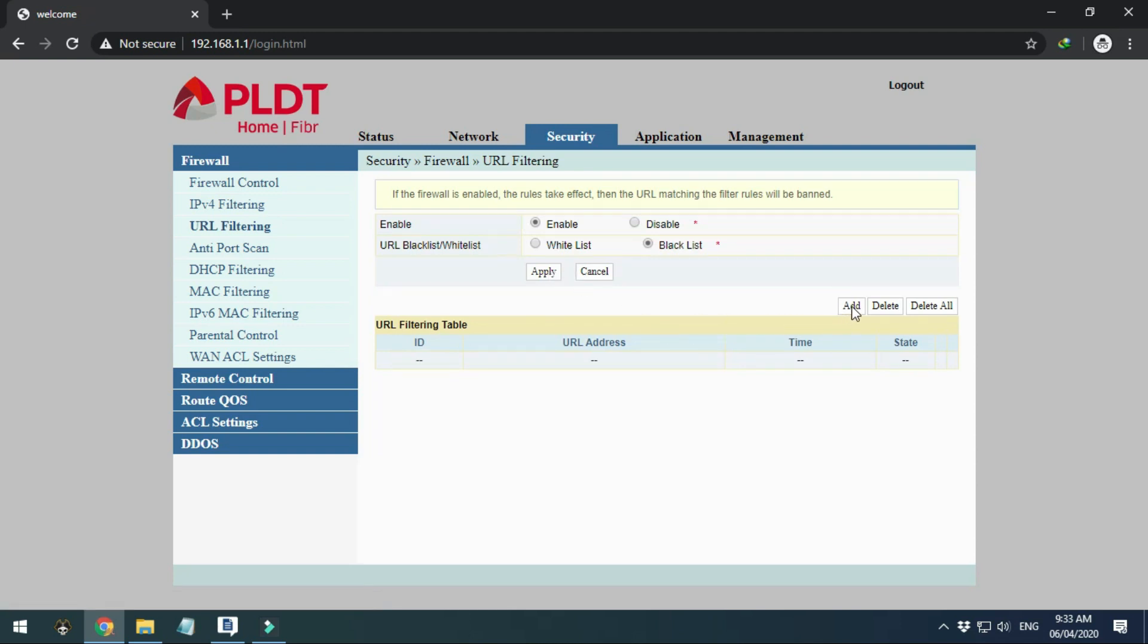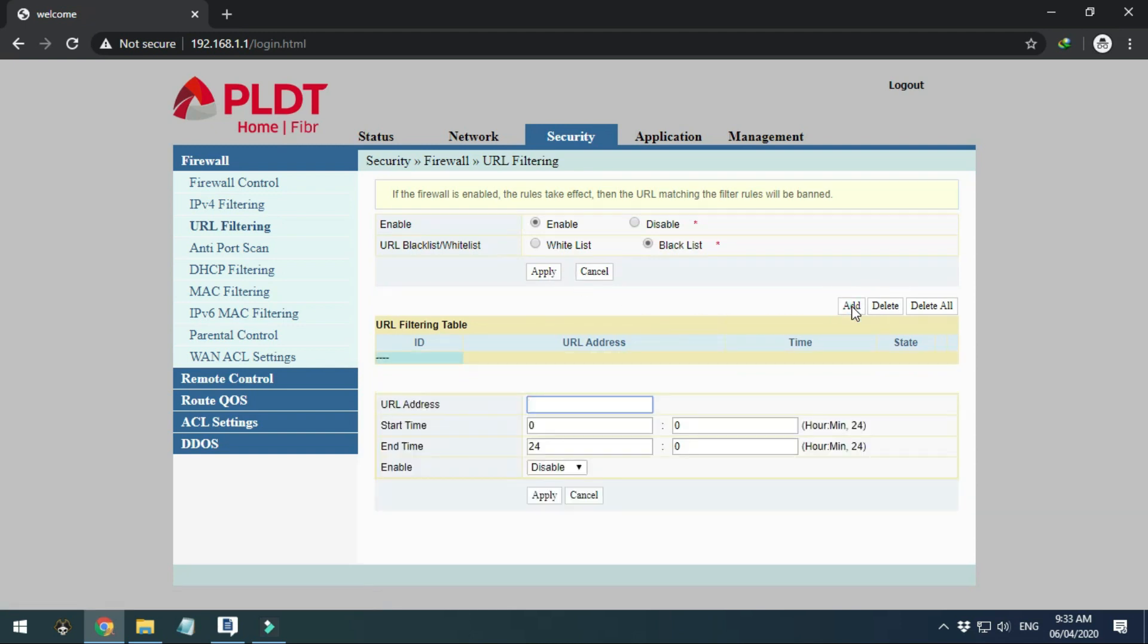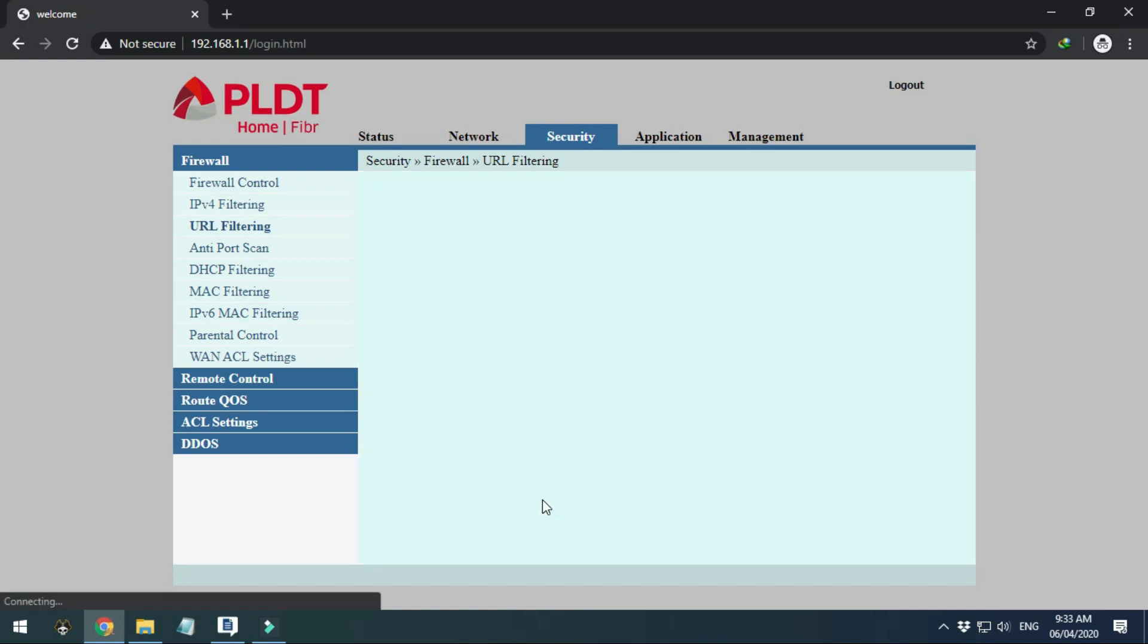And then to add a website just click Add. Here you can place the full URL of the website you want to block. As an example I will use Facebook. Make sure to click Enable and then click Apply.